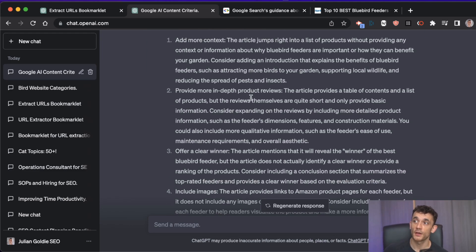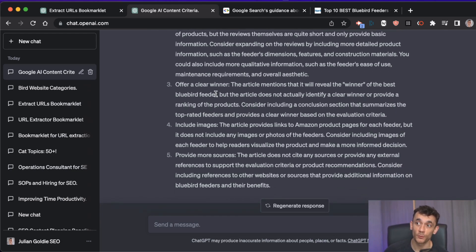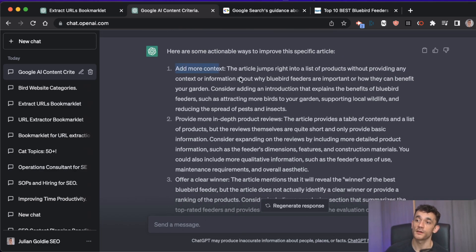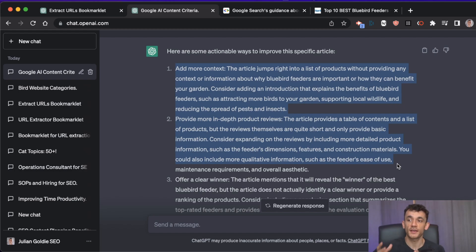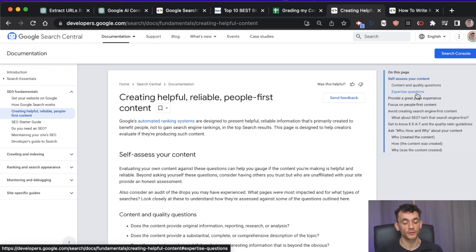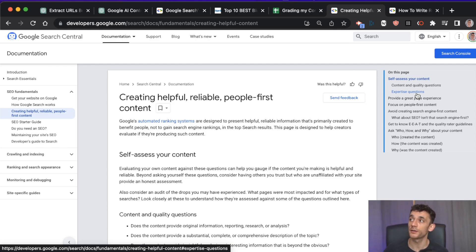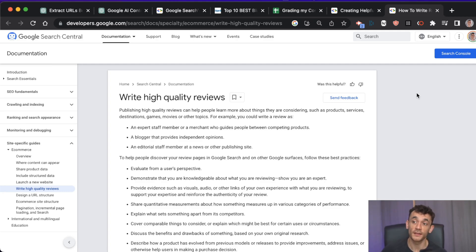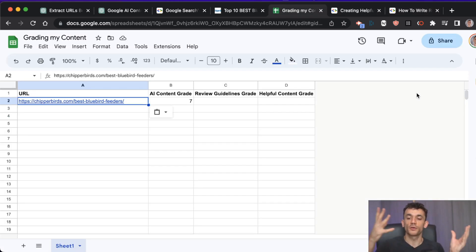The actionable improvements might include: adding more context, providing more in-depth product reviews, and adding a clear winner. Some suggestions won't apply — ChatGPT can't read links or images — but the top points are actionable and easy to implement. You can do the same with Google's helpful content guidelines and product review guidelines, feed them to ChatGPT, and quickly audit your content.